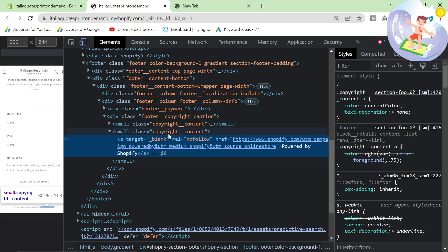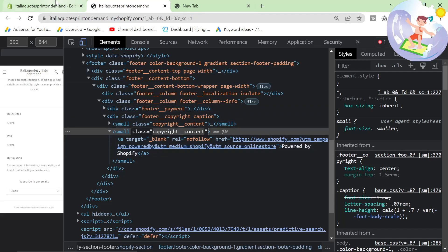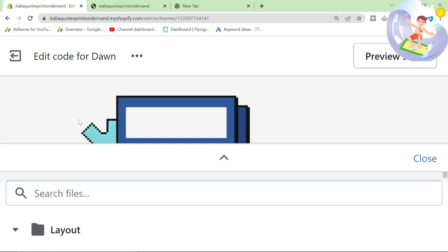We can see here that it says copyright underscore underscore content. It's probably going to be something to do with that.